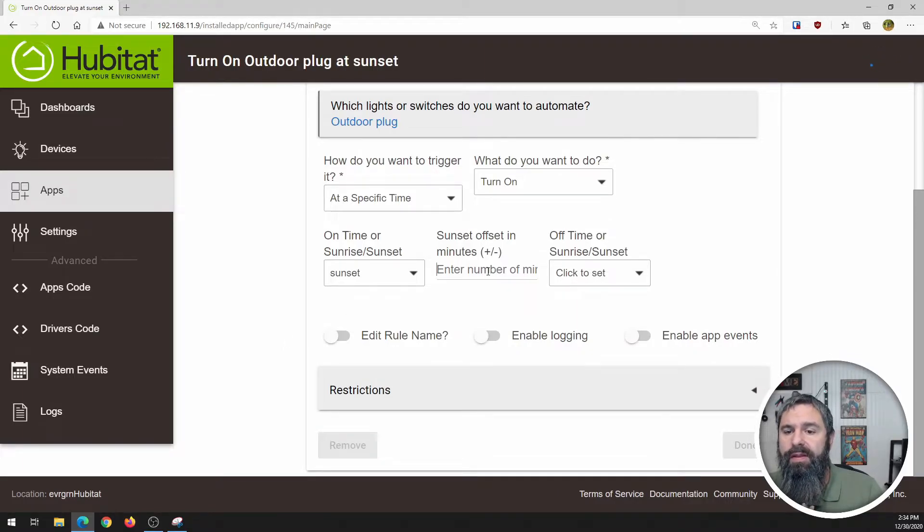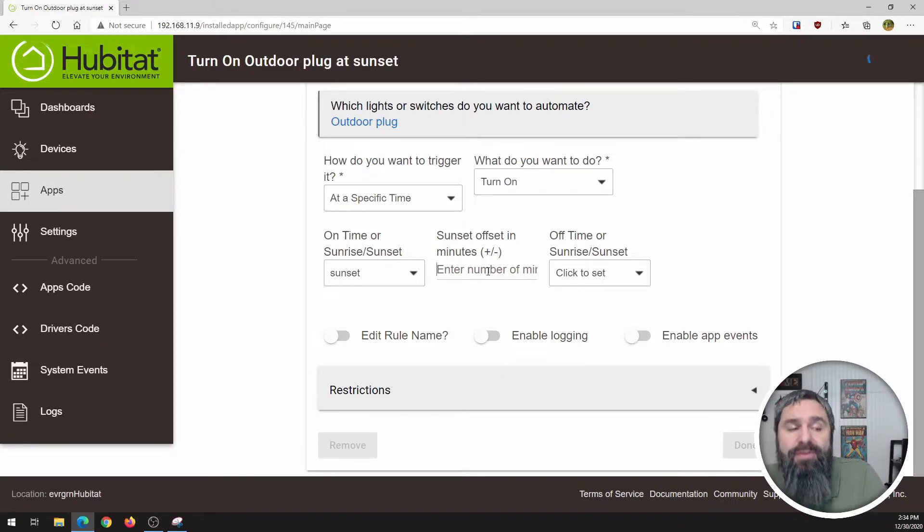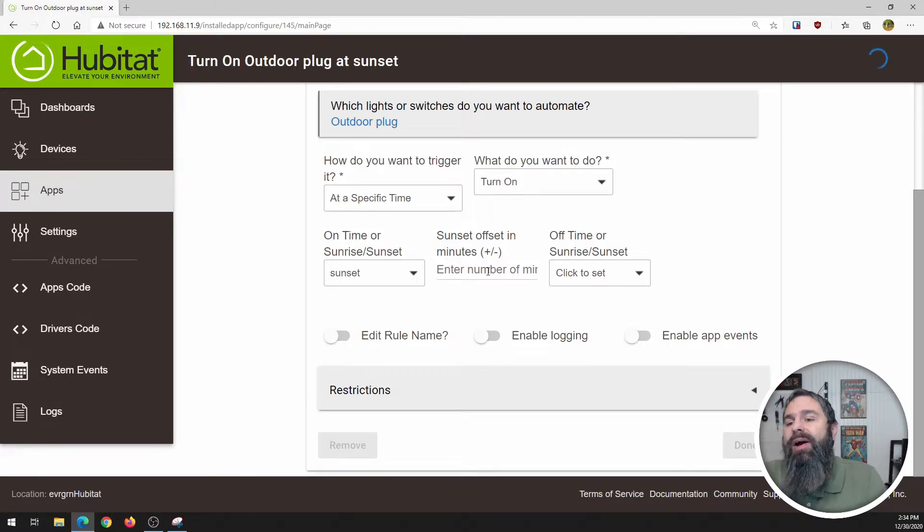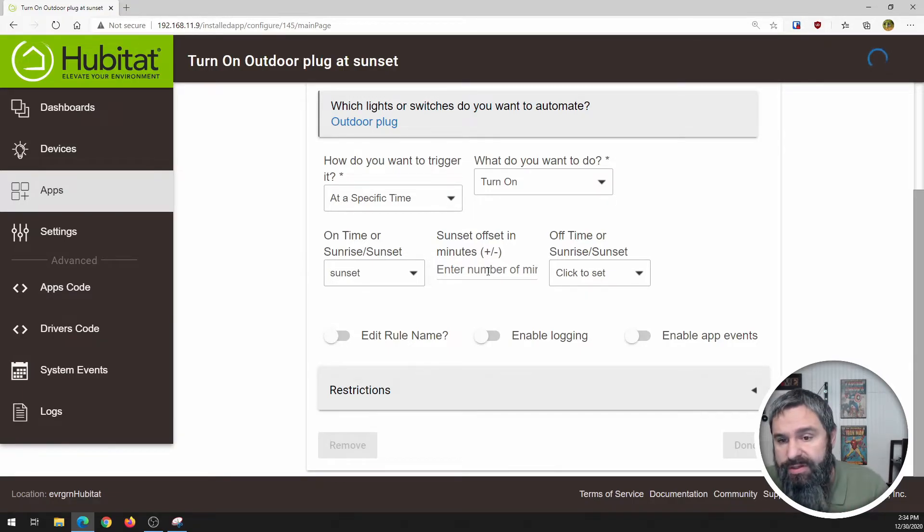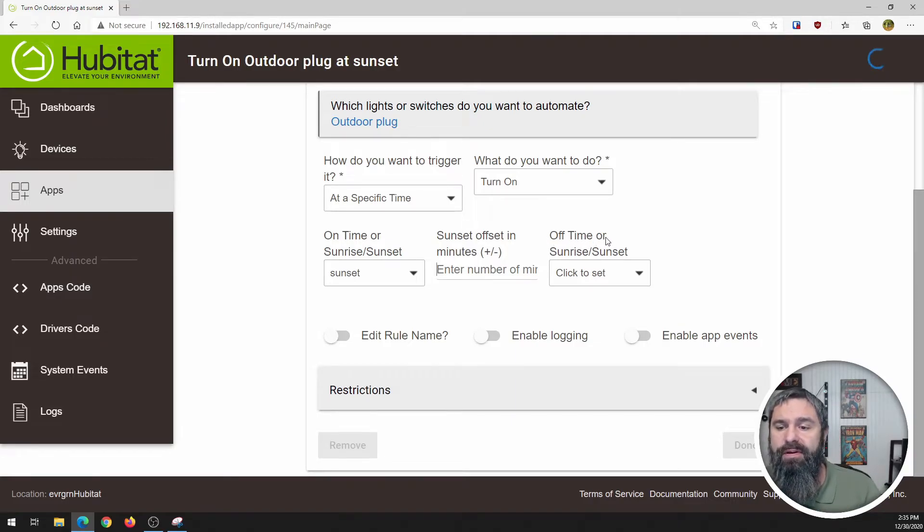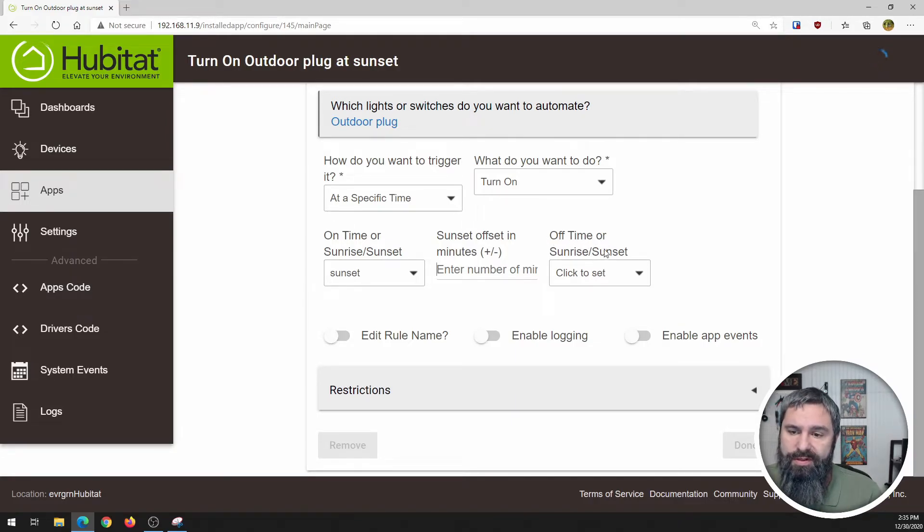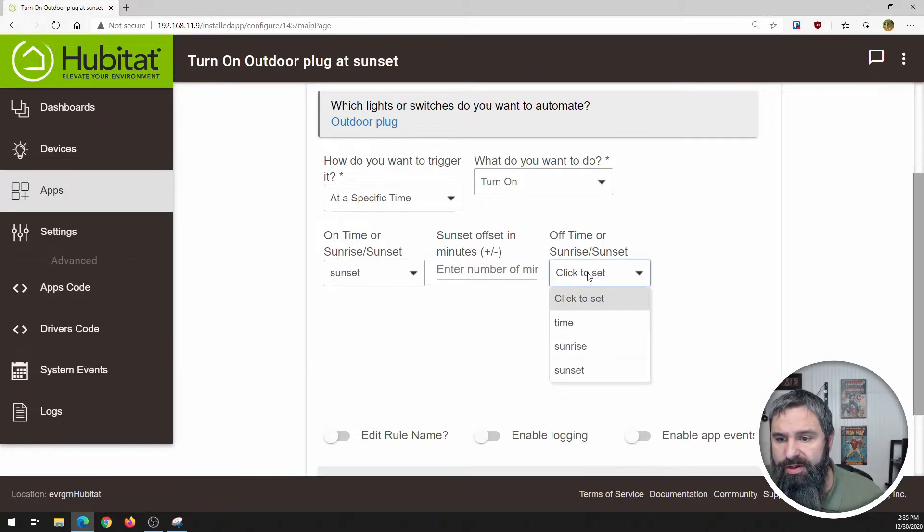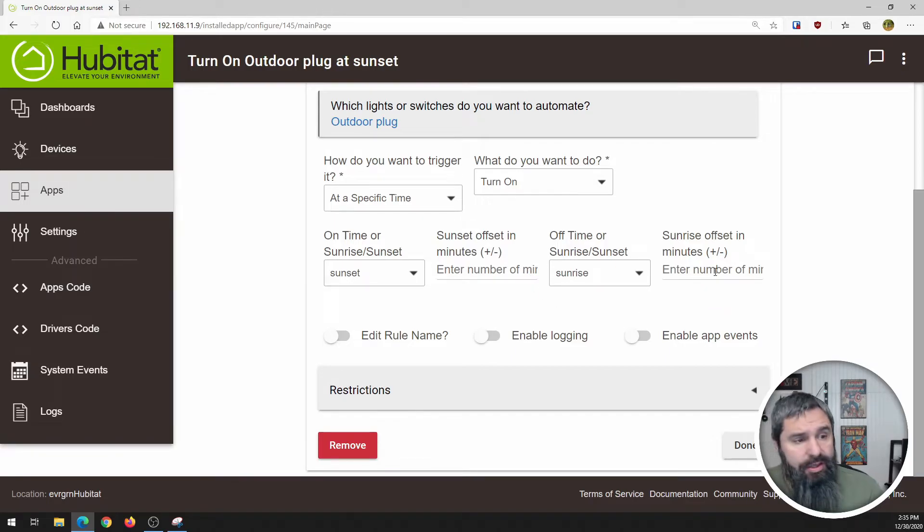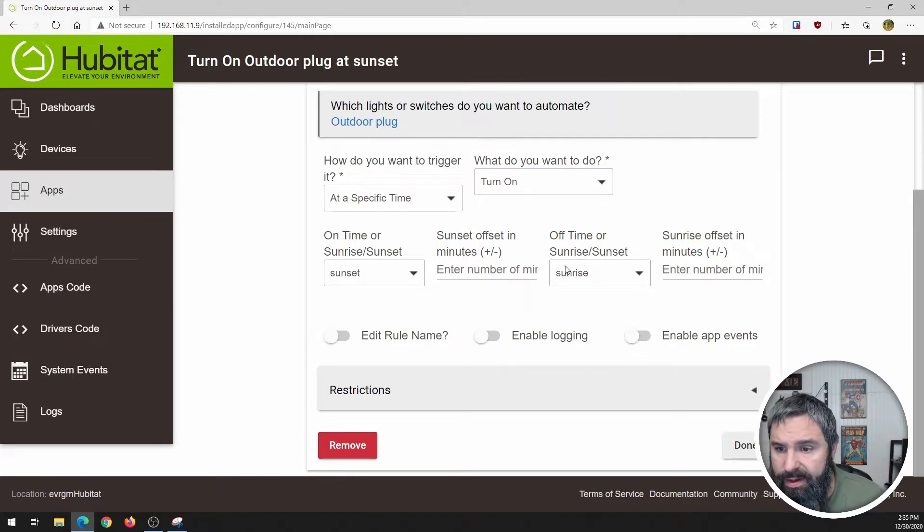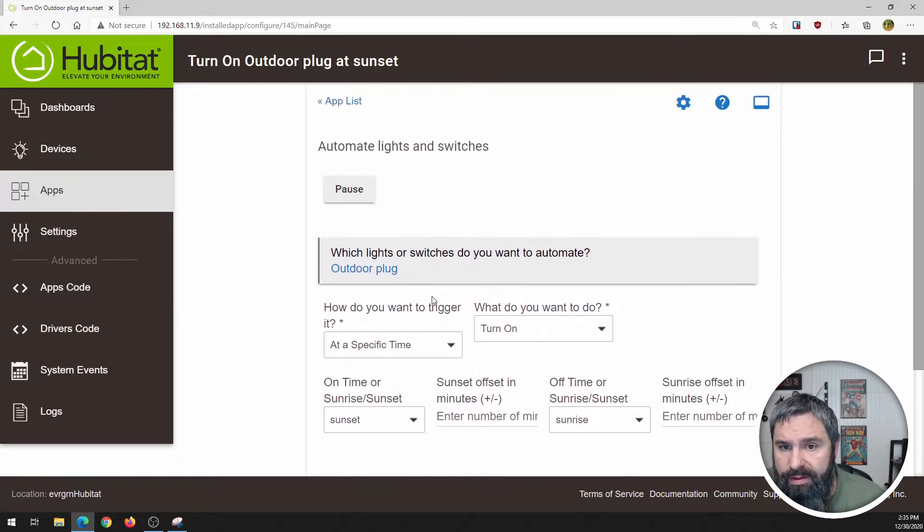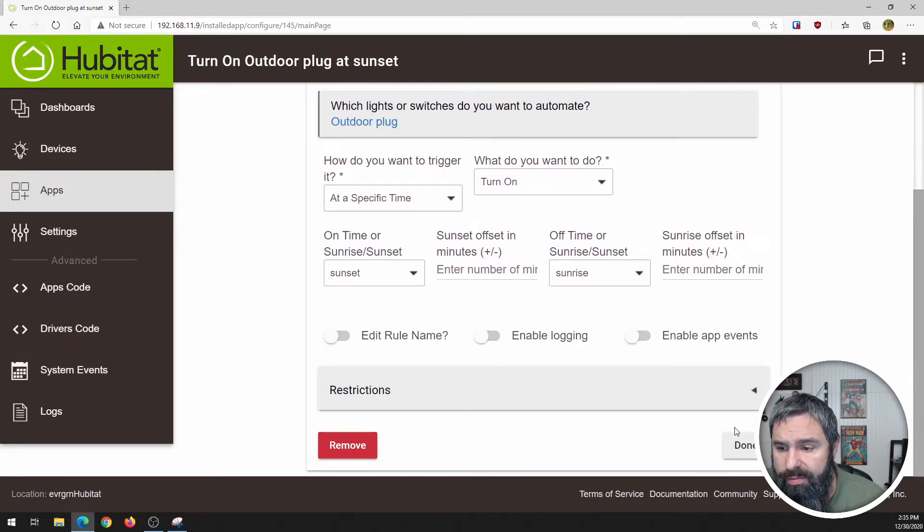Now that gives you additional options. You can do an offset. So maybe you want it to be 30 minutes after sunset or an hour after sunset or an hour before sunset. So you can add that number here and then there's the off or sunset. So on time off. So let's go here and we're going to click sunrise. And then again, you get the option to do an offset before or after a little bit and boom. So then you just hit done.